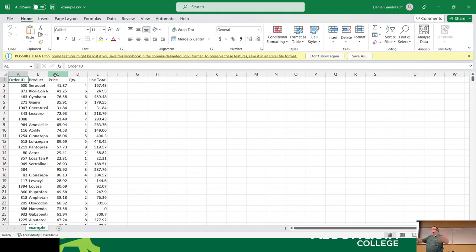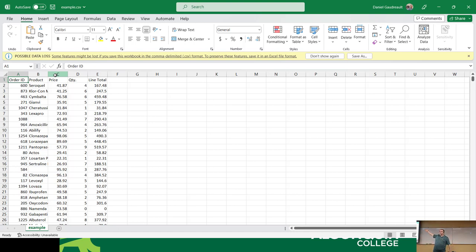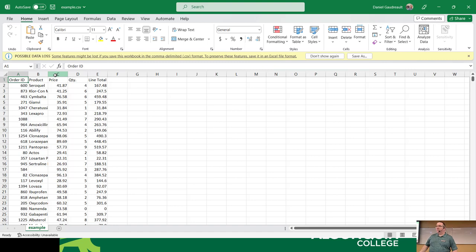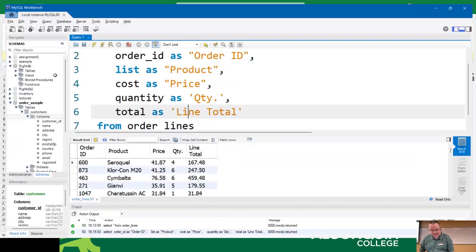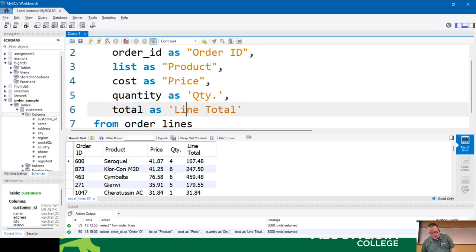There are clear advantages to renaming columns in SQL when you're trying to get data out of a database without writing a full program to do it. You could write it in Python, PHP, Perl, Java, or C — but why bother if it's a one-time job? If you can make it look nice right off the bat, that's great.